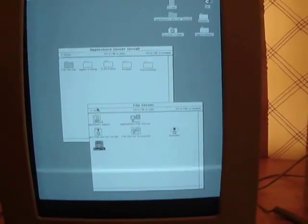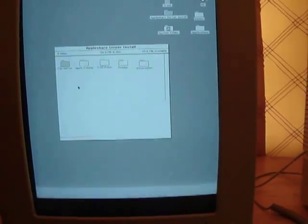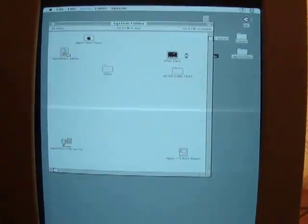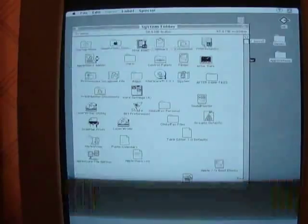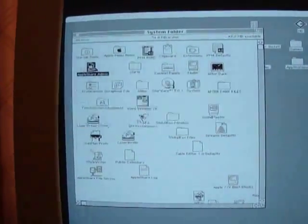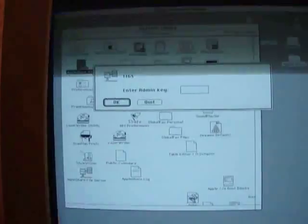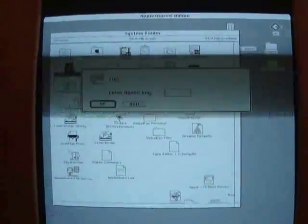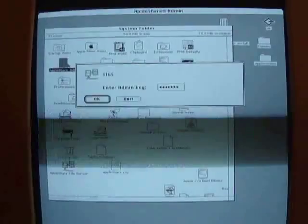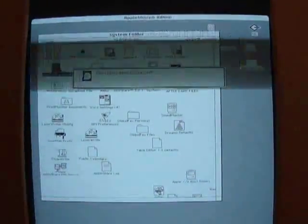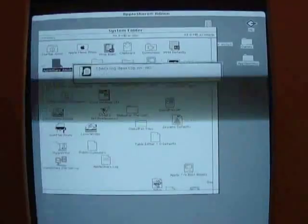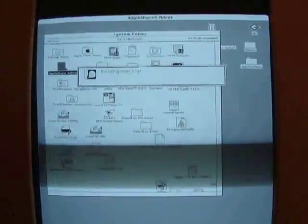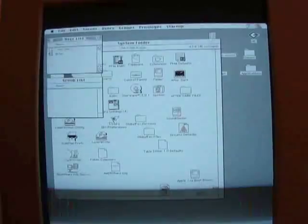So let me go ahead and show you what the server software looks like. There's two different programs that I'm going to be opening. The first one is this AppleShare Admin. This is where I actually provision my users and assign security to them, tell them if they can just read documents or if they can actually modify and create folders and that sort of thing. And it also lets me tell them where their default area is going to be when they log in.